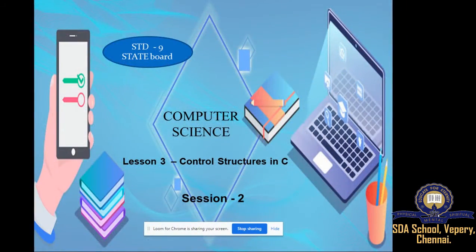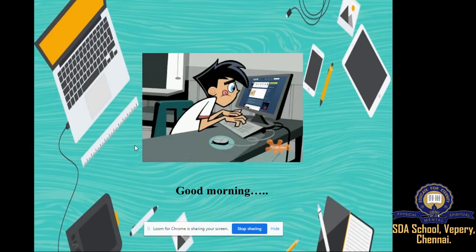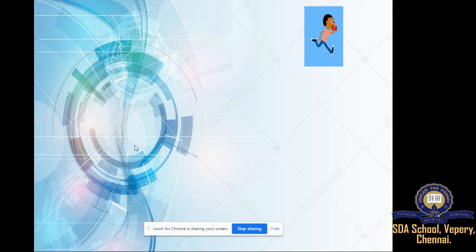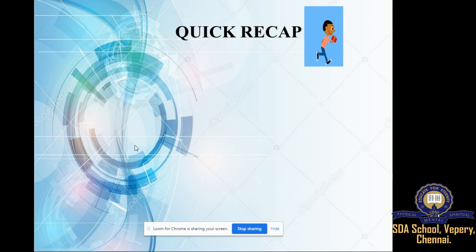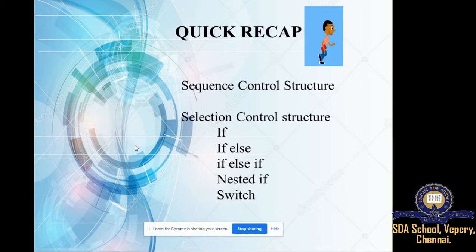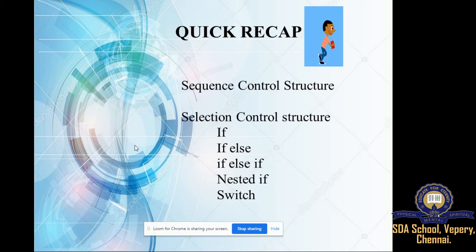Hi all. Welcome back to computer science class. This is lesson 3, control structures in C, session 2, which will be the last session in lesson 3. Let's have a quick recap of the previous session. We have studied about sequence control structure and selection control structures. This unit deals with control structures and we have already studied about two: sequence and selection.